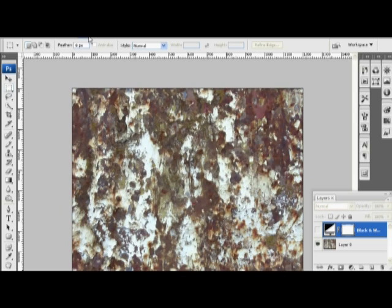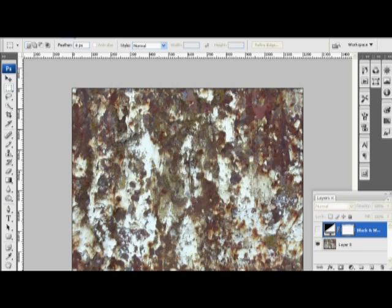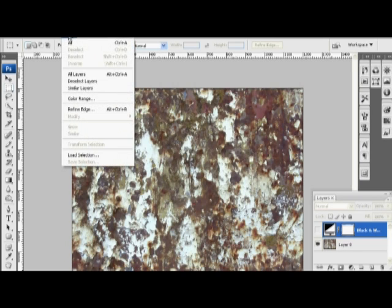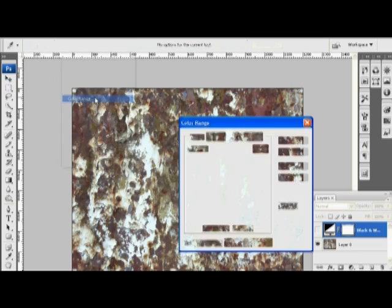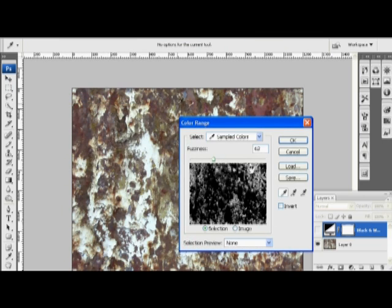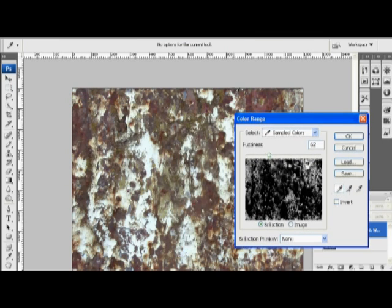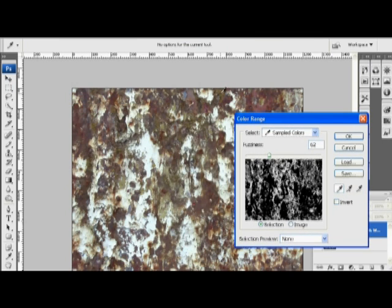I want these greens to have zero glossiness and specularity. So I'm going to click on Select, Color Range. And I'm going to use my eyedropper here, and I'm going to pick one of these green areas. And that's going to pick all the moss bits in my diffuse map.